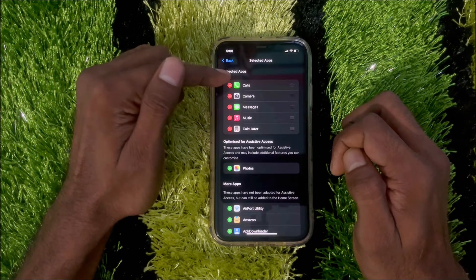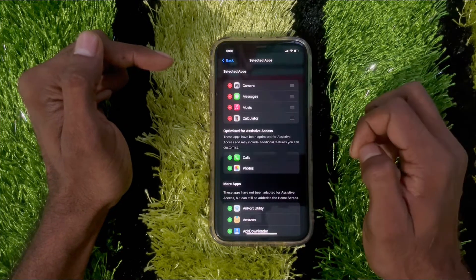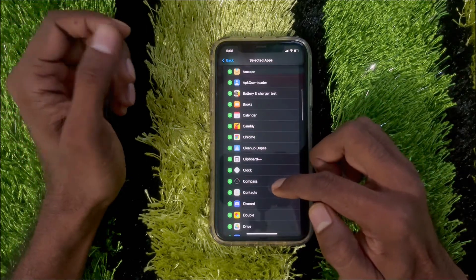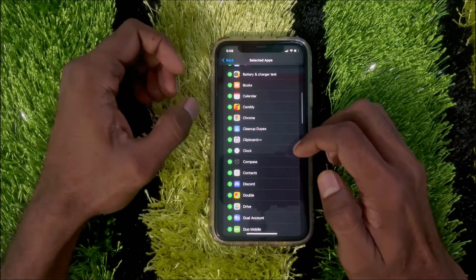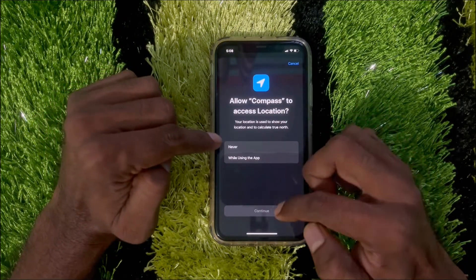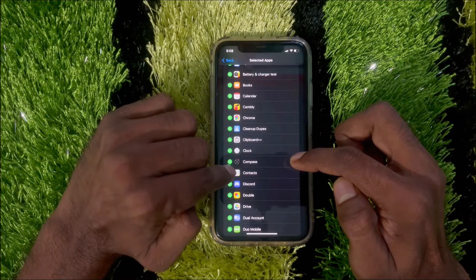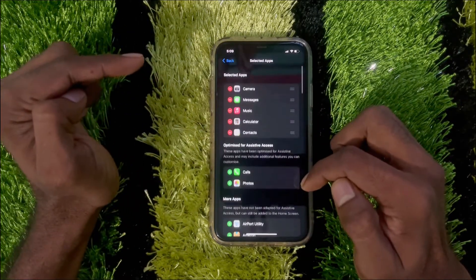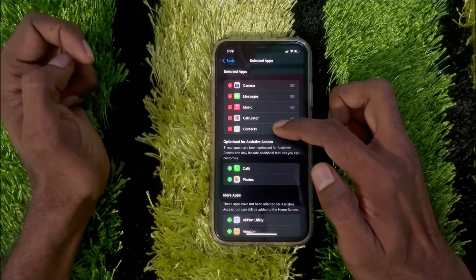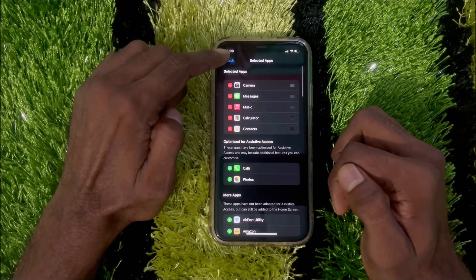For example, if you don't need Calls, tap the minus icon and it will be removed. If you need something from the list below, tap the plus icon to add it. For instance, tap on Contacts and it will be added to the top under selected apps.